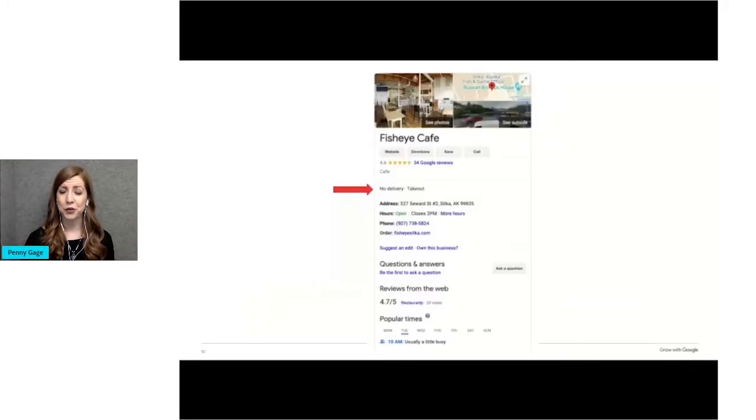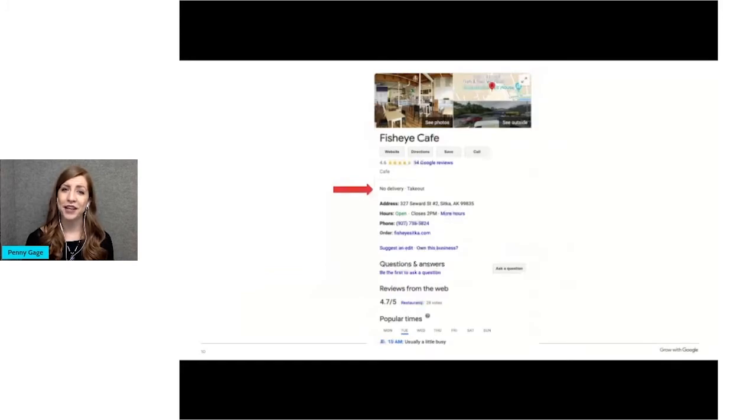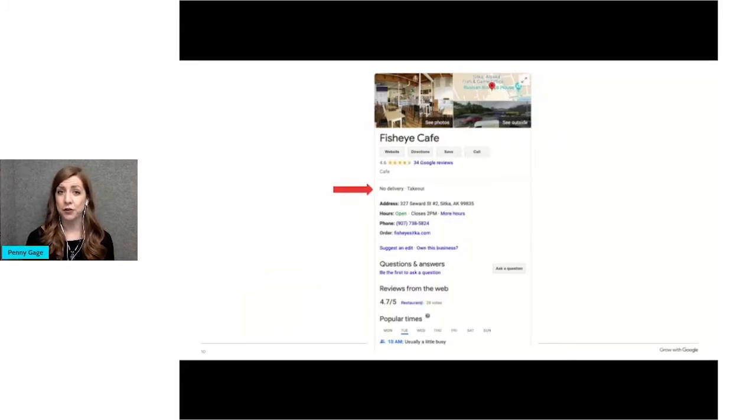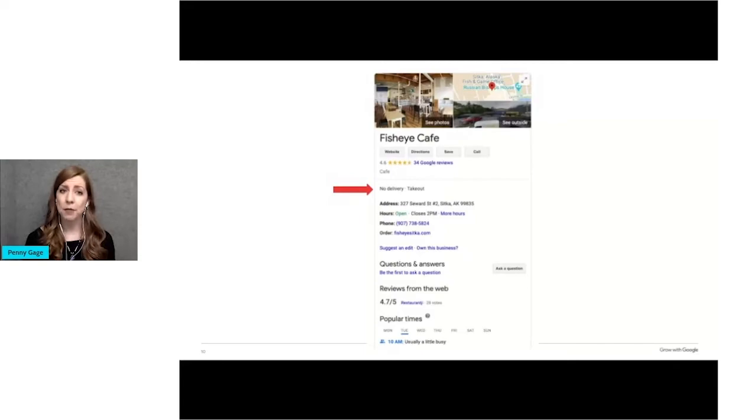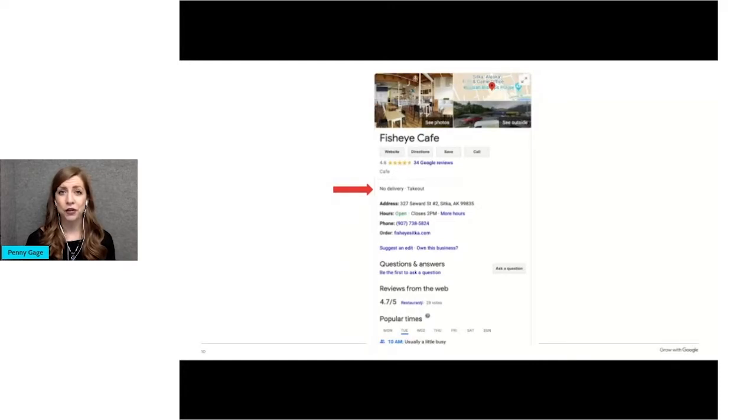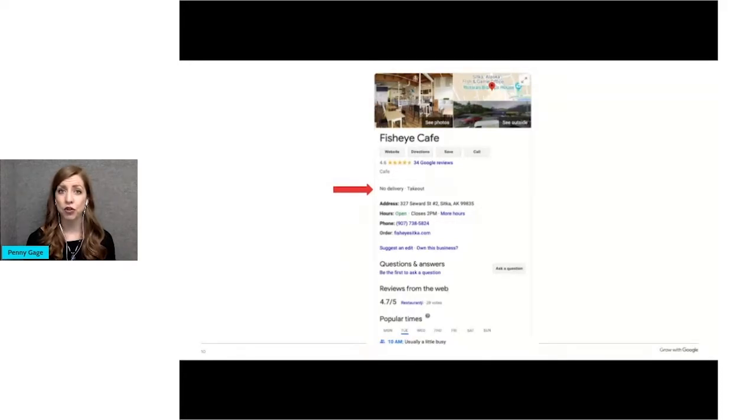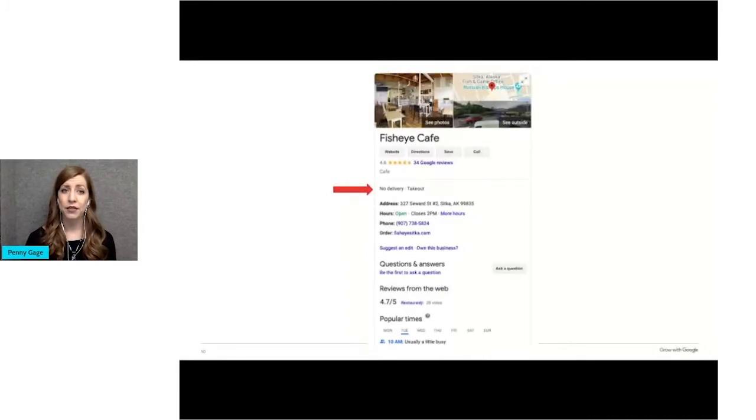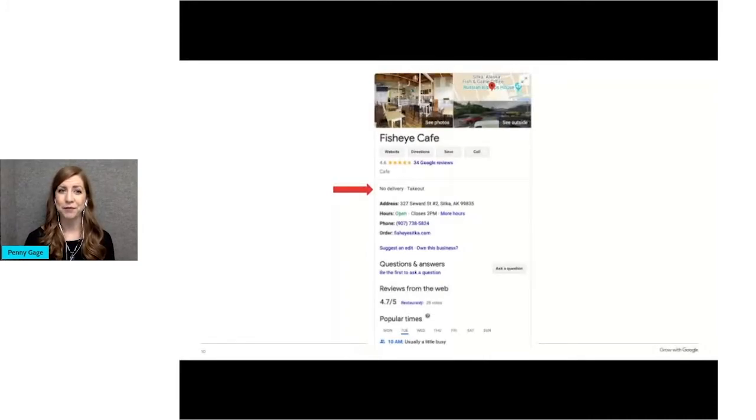Here's an example of a Google business profile for a cafe in my hometown of Sitka that is native owned. You can see toward the top that they're not doing delivery right now, but they are doing takeout. It's important to make sure that your information is updated in the pandemic so that customers know what to expect. There are several features in the business profile that allow you to do that.